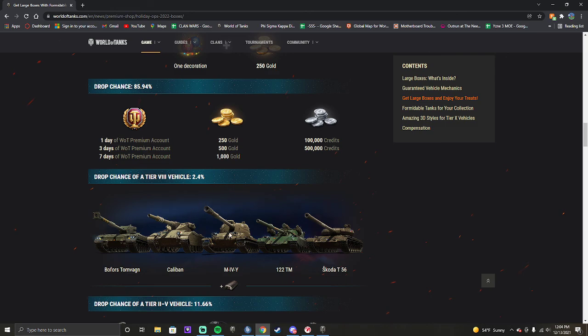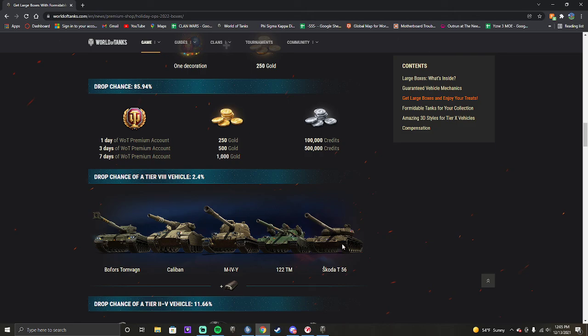The M4Y will go on sale. There is an entire tech tree coming out for that type of tank. It will go on sale. The 122TM may be in the advent calendar. The T56 will probably not ever go on sale again, though, because it is broken. The Bofors Tornvon I don't know about and the Caliban I don't know about. Those are kind of just weird tanks. And I feel like they're going to be kind of like the Basante in the fact that I haven't seen it go back on sale since it was in the loot boxes, but that's the only tank I've ever seen not go back on sale from the loot boxes.